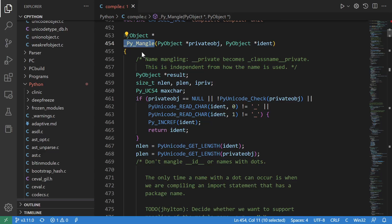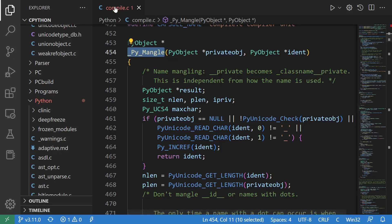Don't worry, I'm not actually going to go over the C code. But the one thing that I do want to take away from this is actually the name of the file this is in. It's called compile.c.